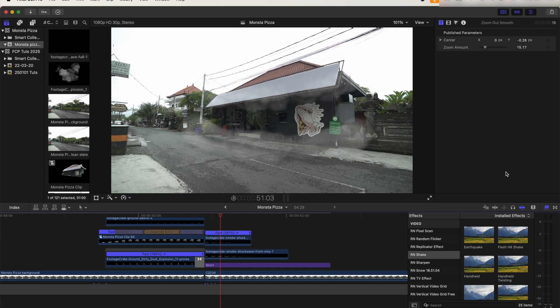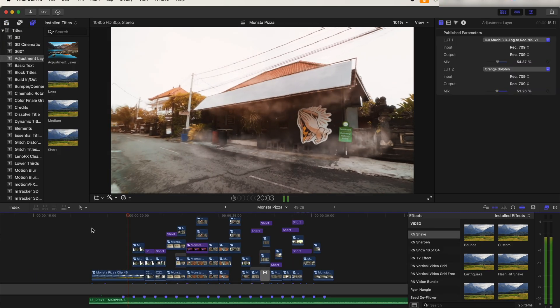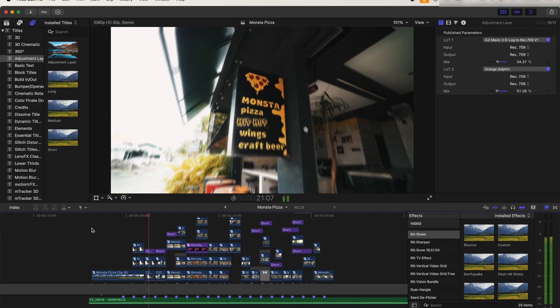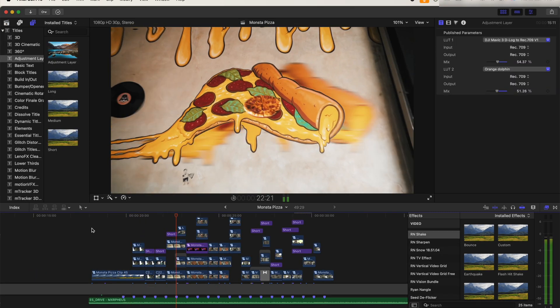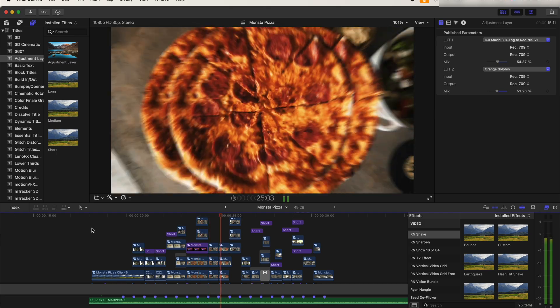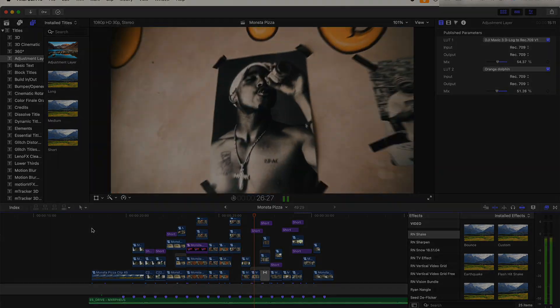In the next video, I'm going through some more of the cool transitions and effects from this edit. Subscribe if you want to check that out. I hope you guys enjoyed this video, and I'll see you in the next one.